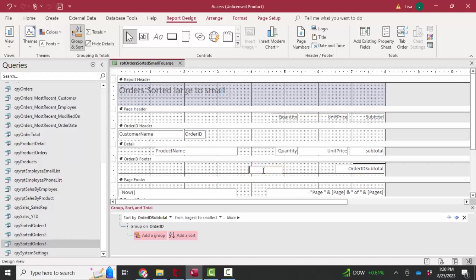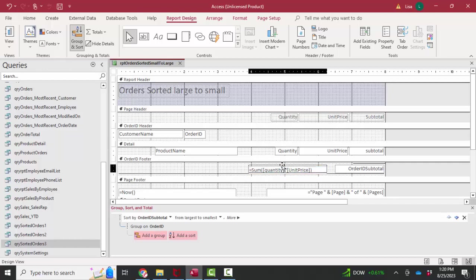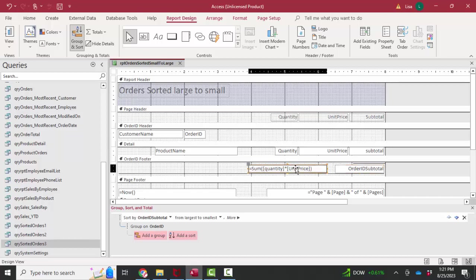I could go in here with a text box and just create that calculation on the fly. And that would look like, you know, sum of the quantity times the unit price. And I would have my calculation to subtotal every order. I cannot sort on this control because it's being calculated at the same time the report is rendering.